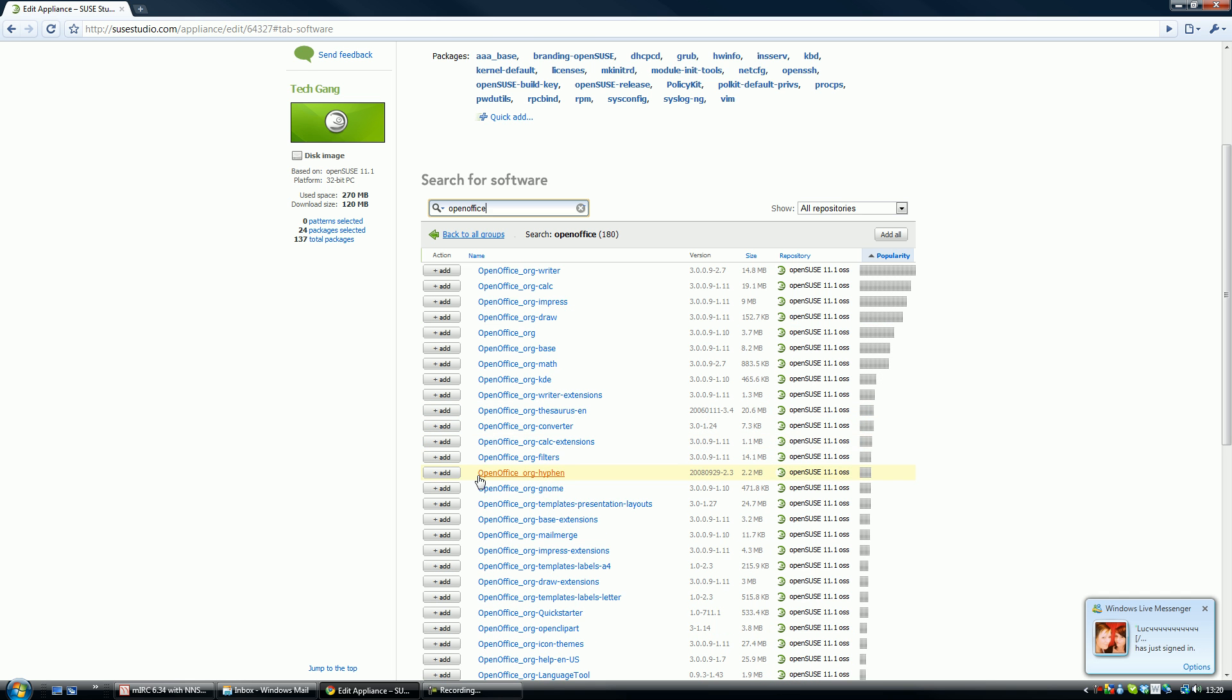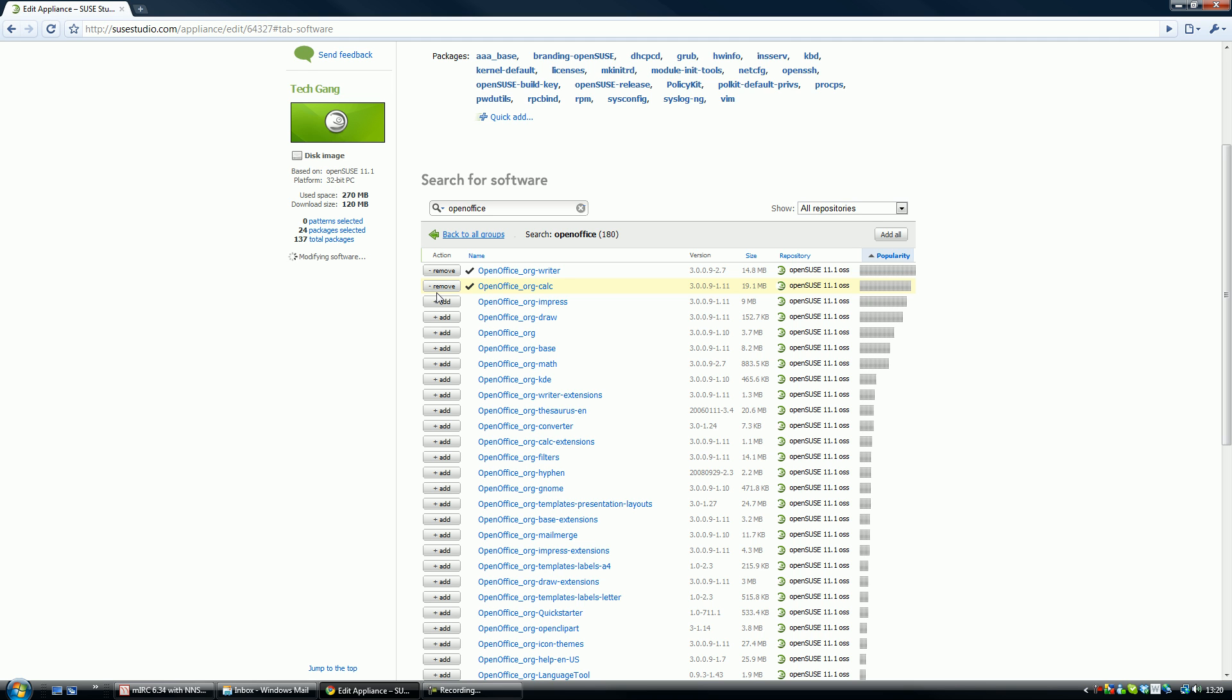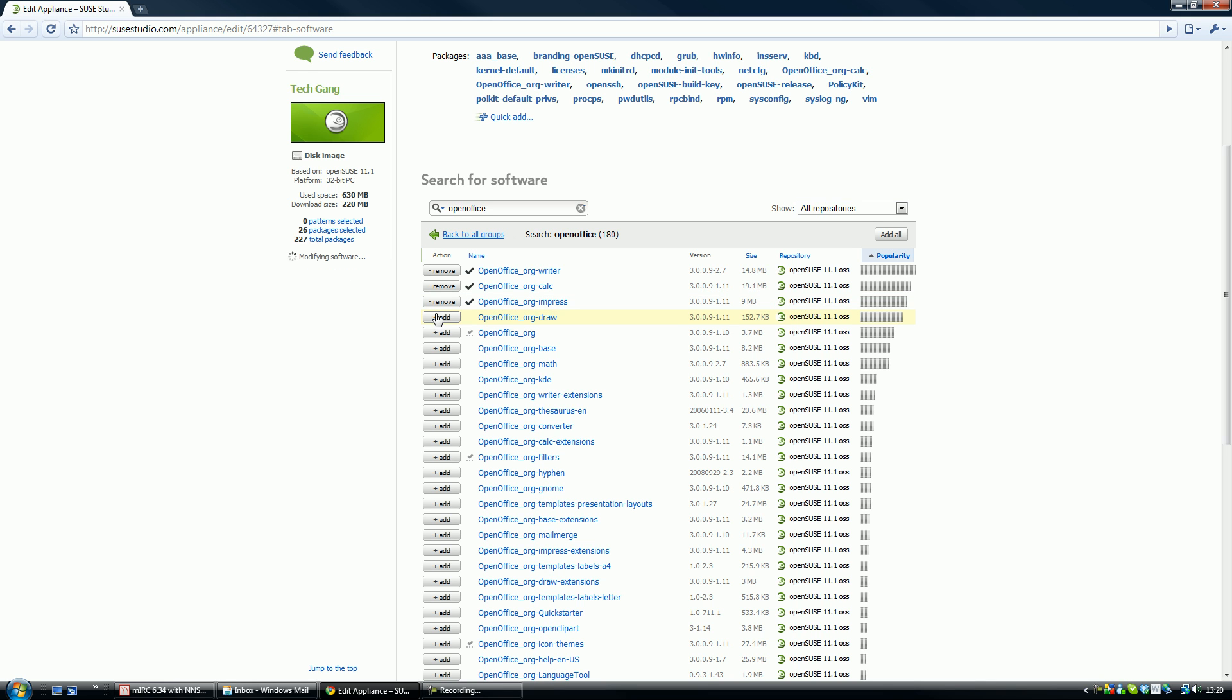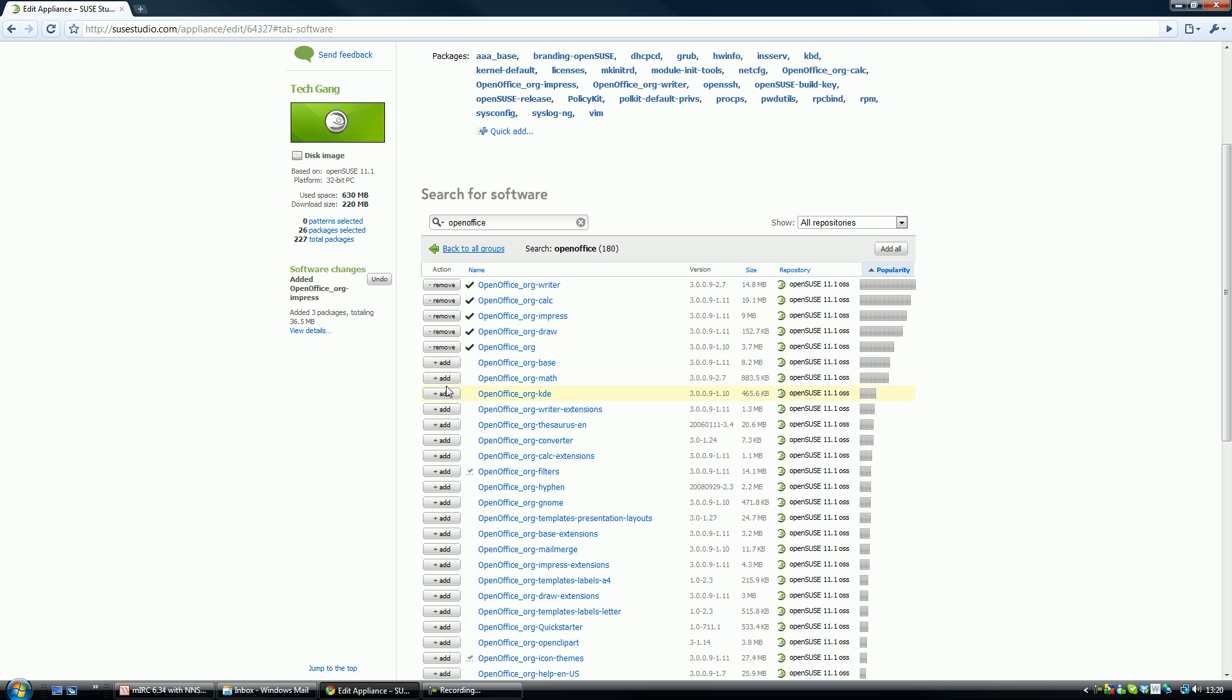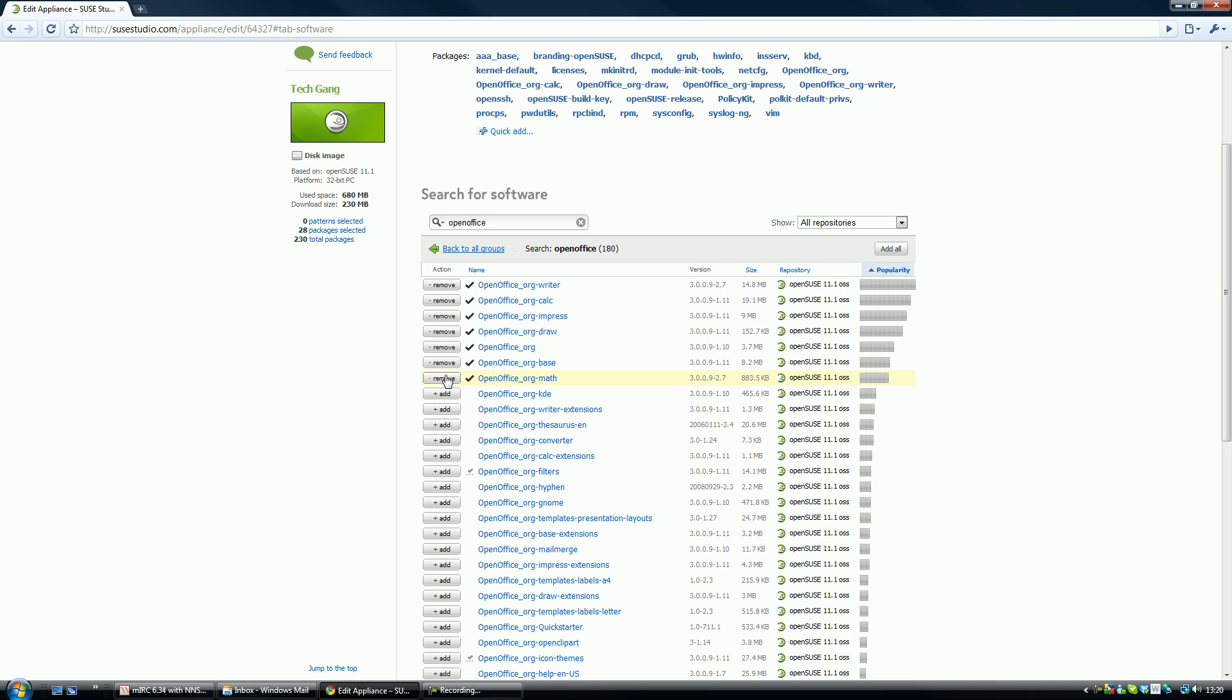What you need is openoffice.org. You want the writer, the calculator. The writer is like Microsoft Word, the calc is like Excel I believe, impress is like PowerPoint, draw, not sure about that. I believe that's all of them added, add them automatic, add a few of these.